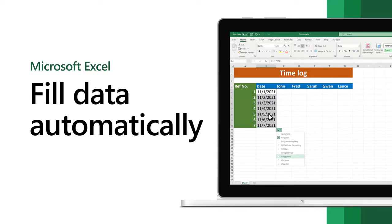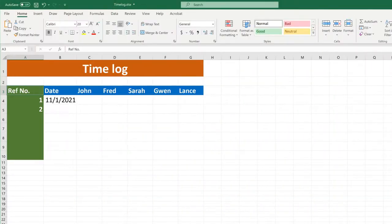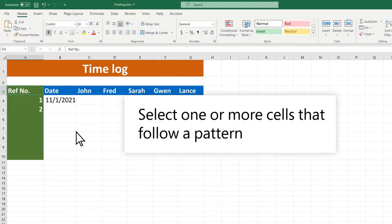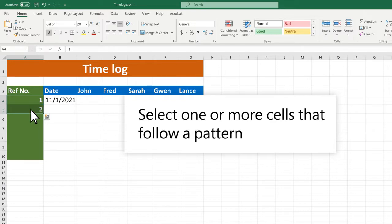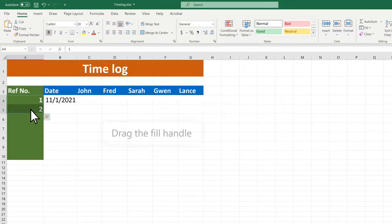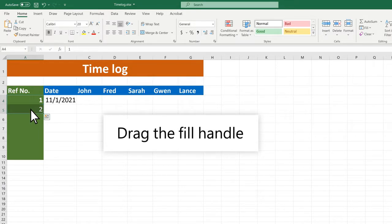Use the AutoFill feature in Excel to automatically fill cells with data that follows a pattern. Select one or more cells that follow a pattern, like consecutive numbers or dates. Then drag the fill handle.